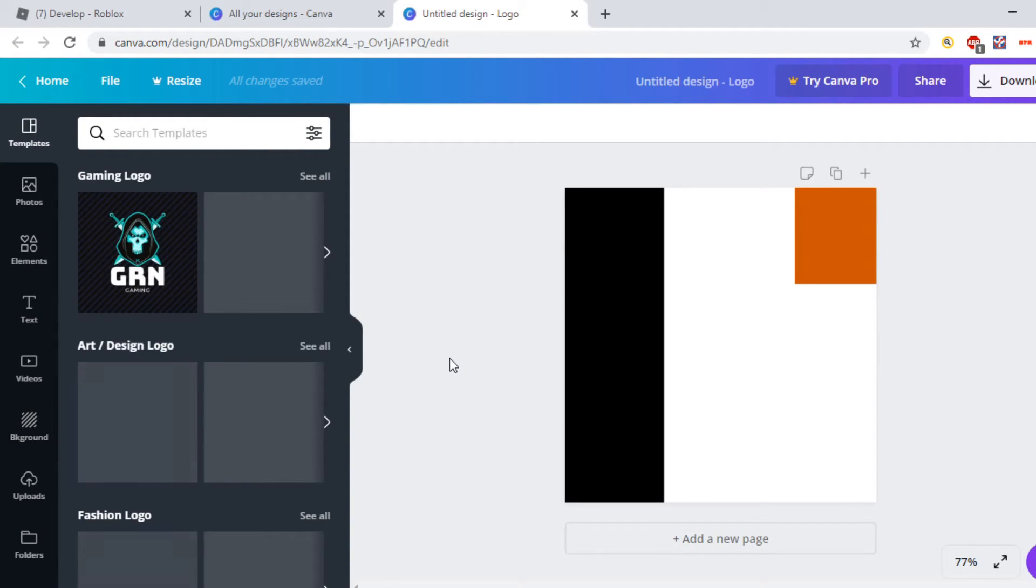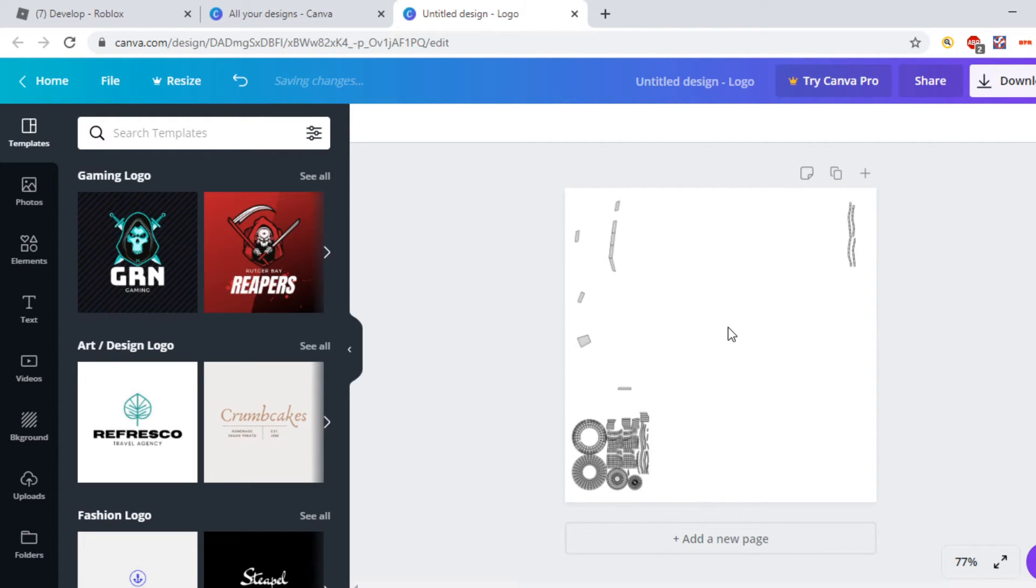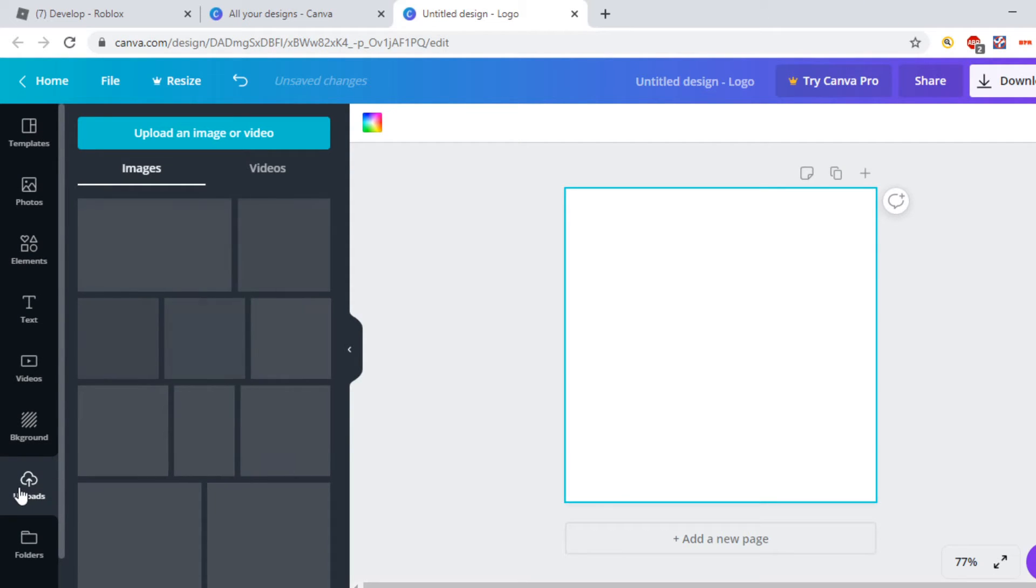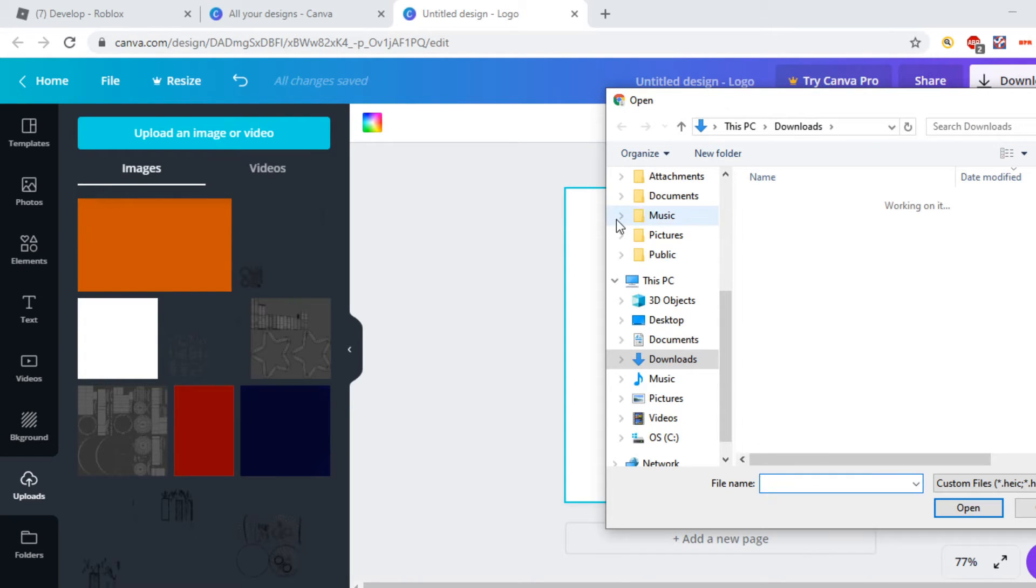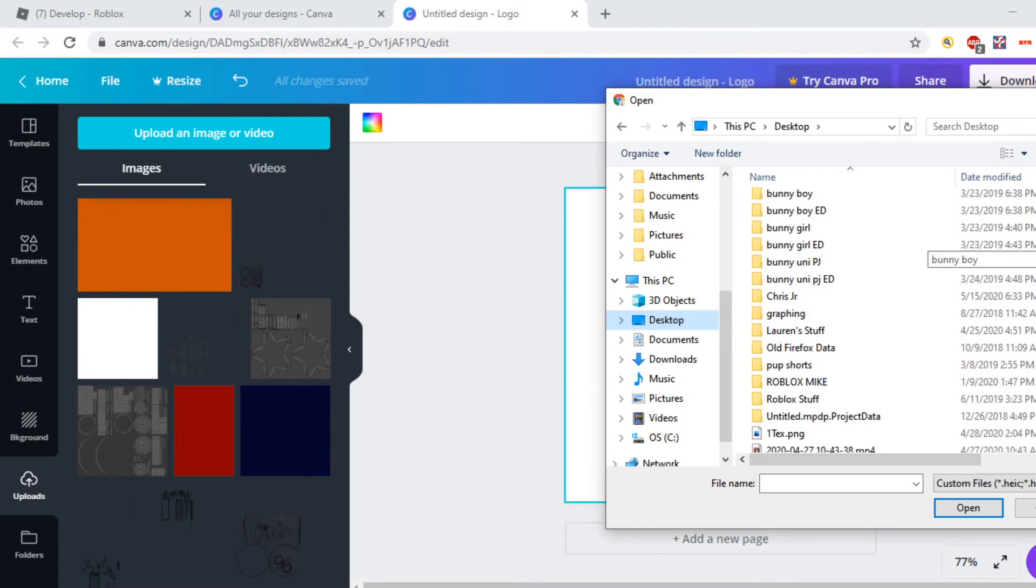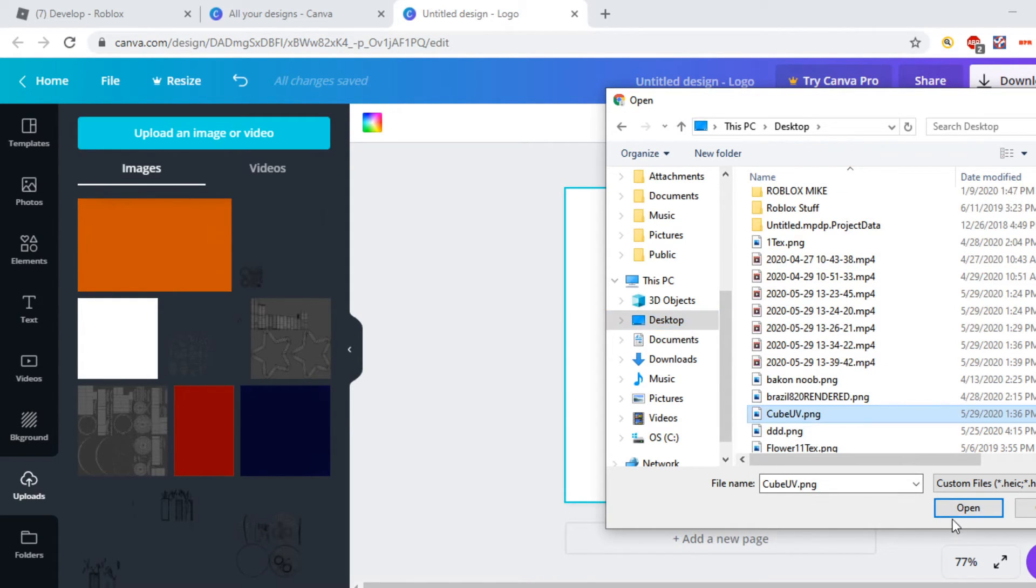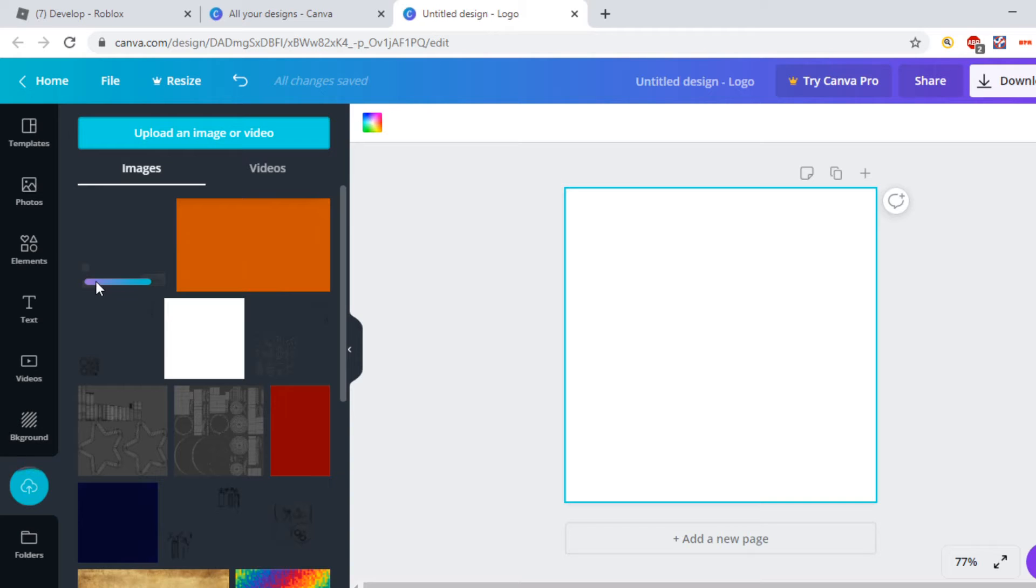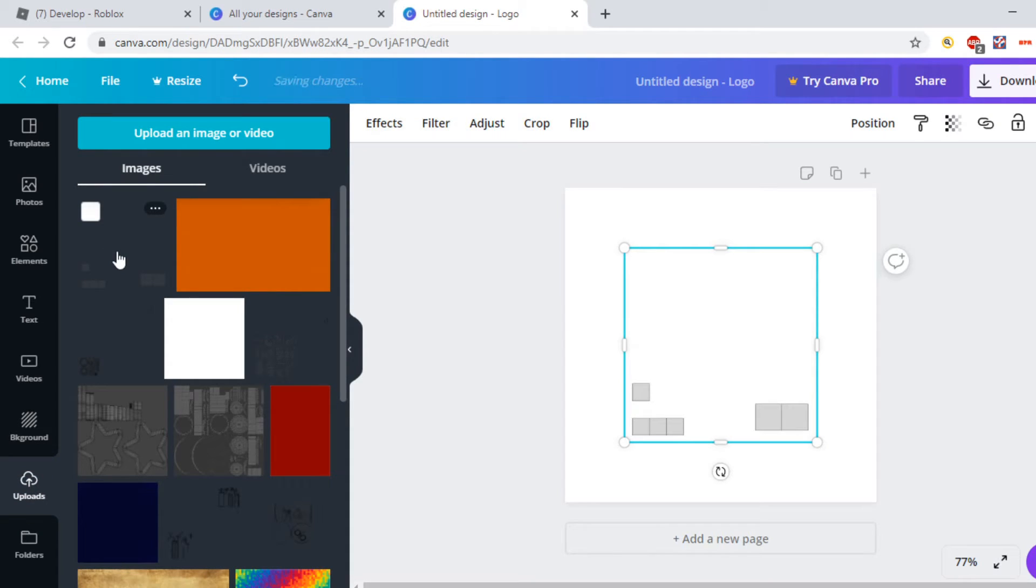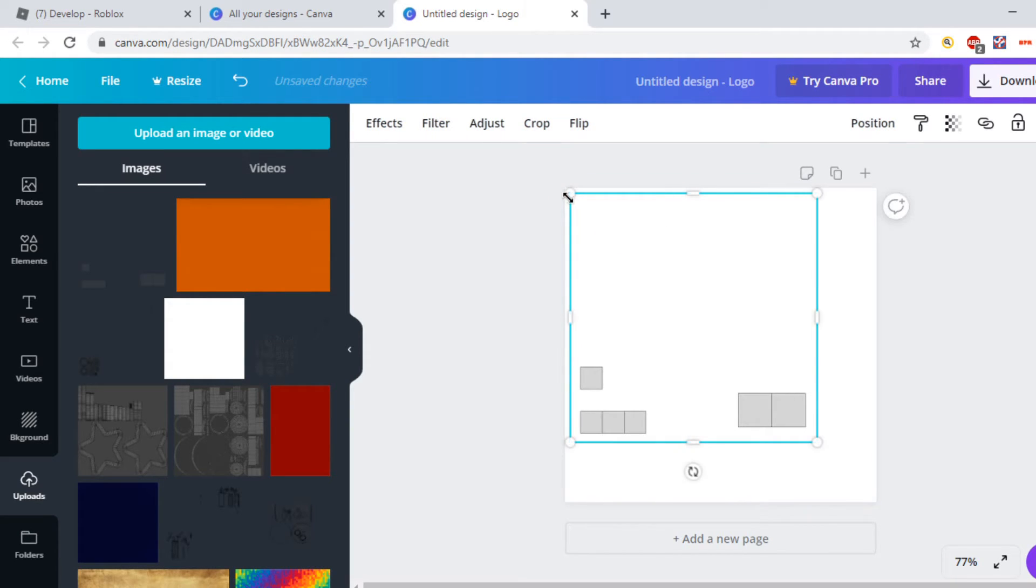Once you've done that, you want to head over to Uploads and you want to hit Upload an Image or Video. Then find your UV that you've exported from Blender. Mine should be called Cube UV. Open it. It should pop up here. Just wait for it to get done uploading to the website.